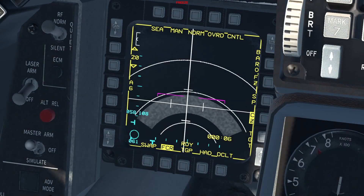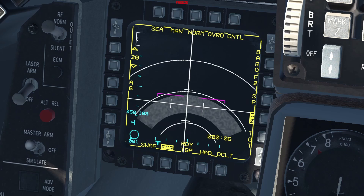The Sea mode should be used to locate targets on the water. These should be detected regardless of whether they are moving or stationary. The procedure to designate a target is the same as before.